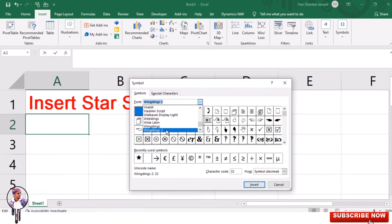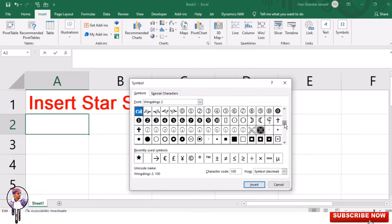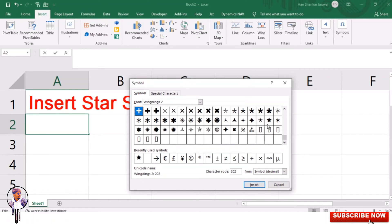Drag the scroll bar to find the star symbol you need. I will choose this and drag it down. If you drag down, you will see the star. Then click on Insert. This symbol has been inserted into the cell.